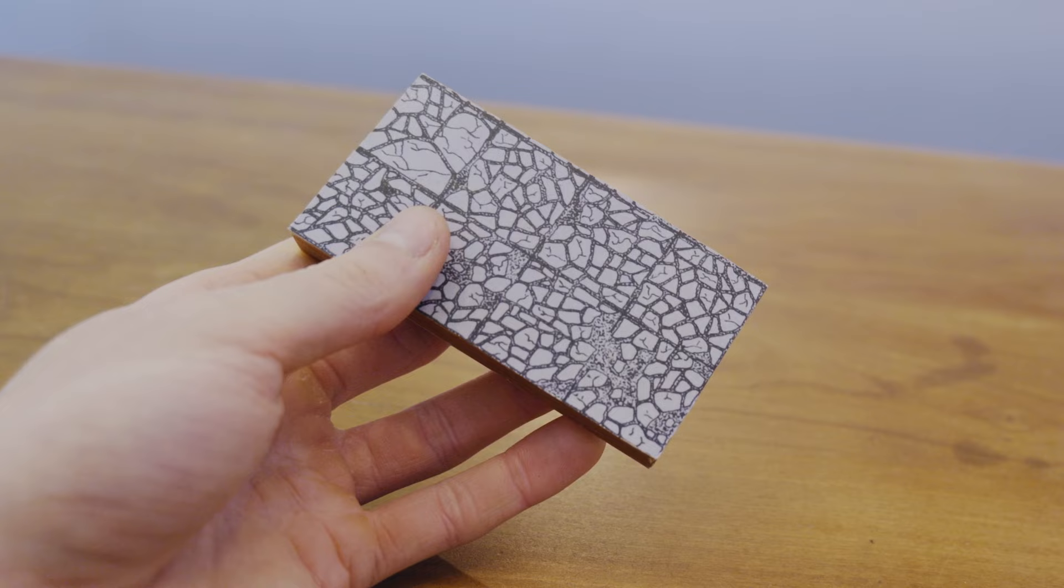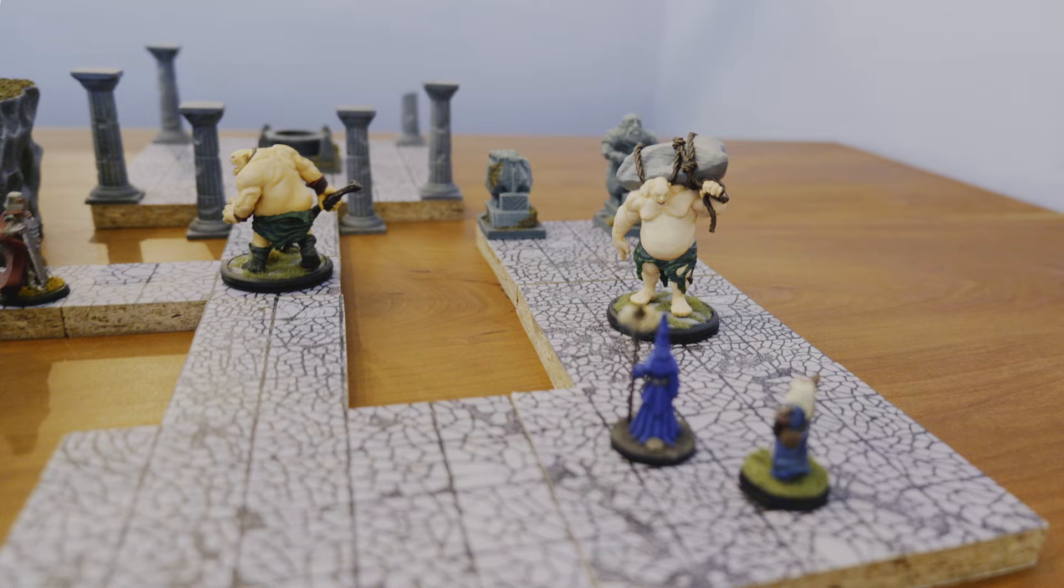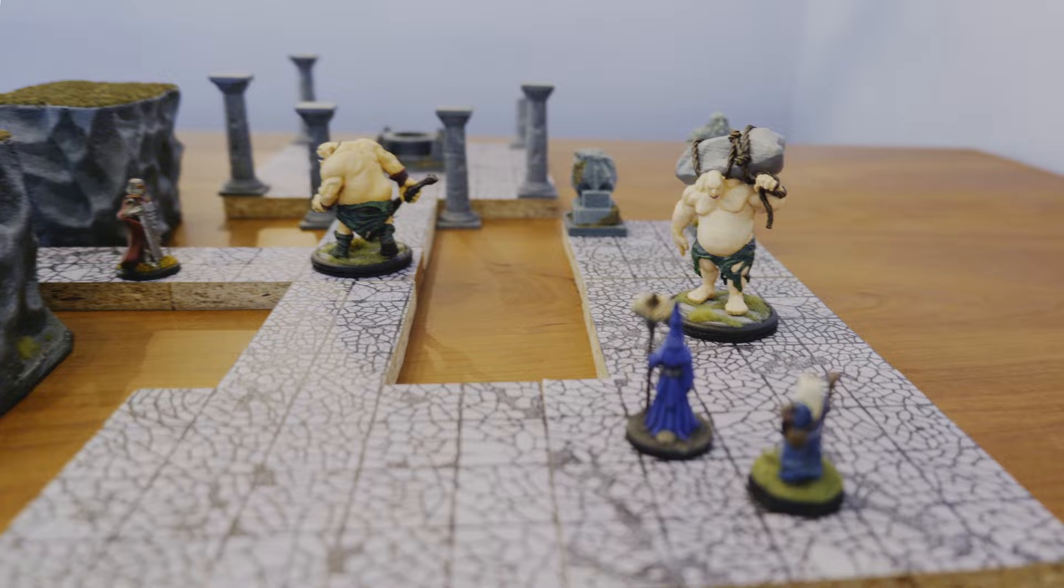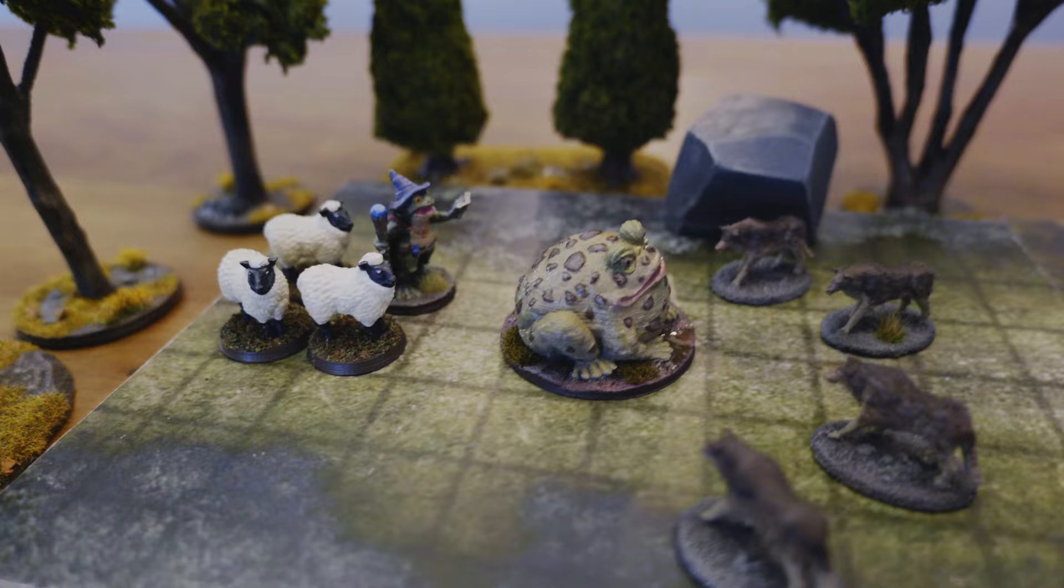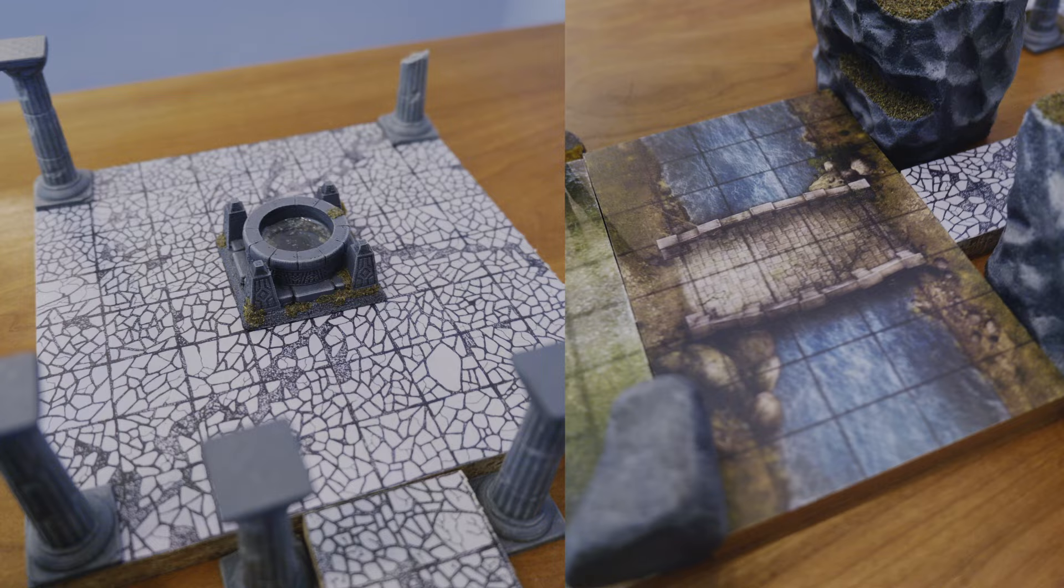Do make sure to protect this with some matte varnish though as the paper will get damaged quite easily but even something as cheap and simple as this can yield some great result and no matter which one of these methods you use I guarantee your players will love it.